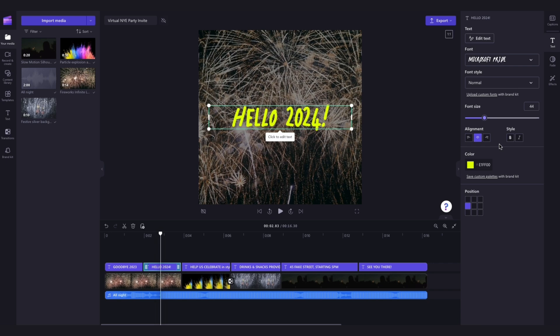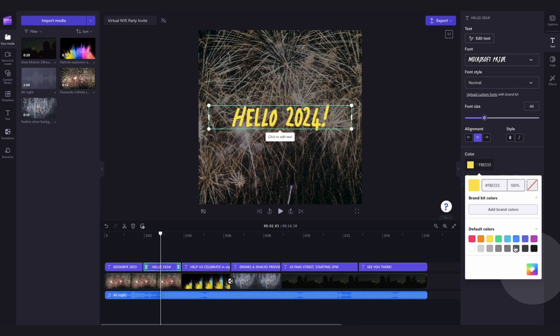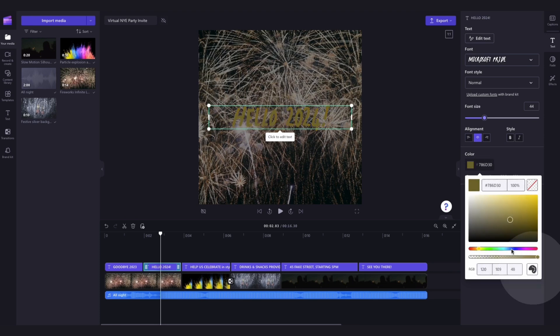While in the font tab, you can also change the colour. Just click into the Colours button here, and you can either choose from one of the default colour options, you can enter a specific colour code in this box, or choose anything from this colour palette.